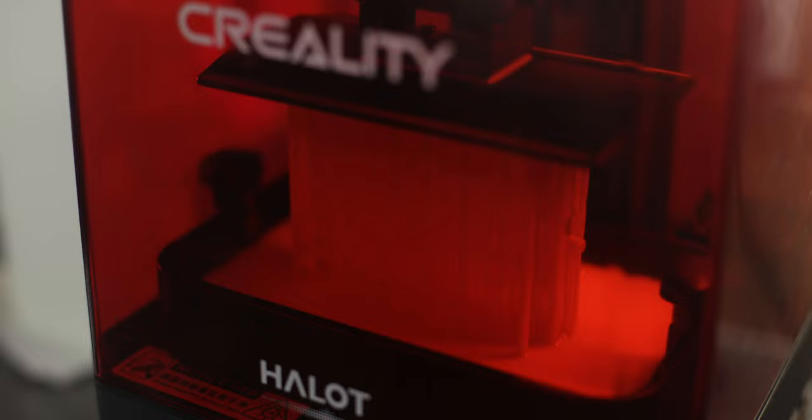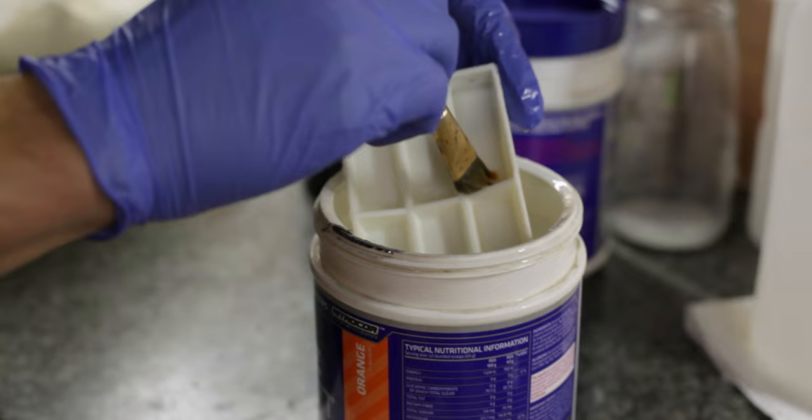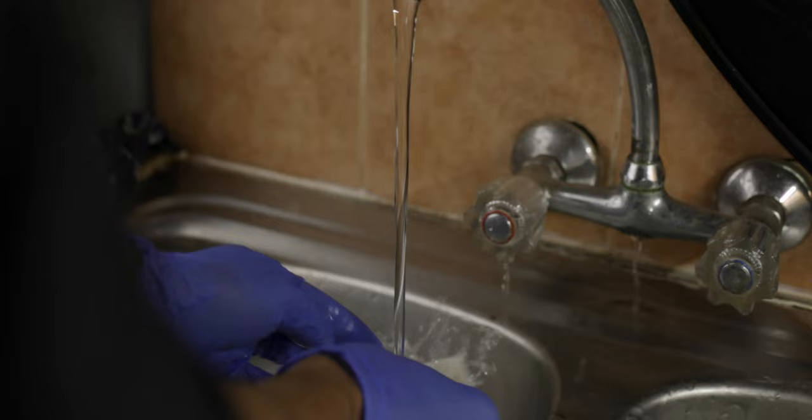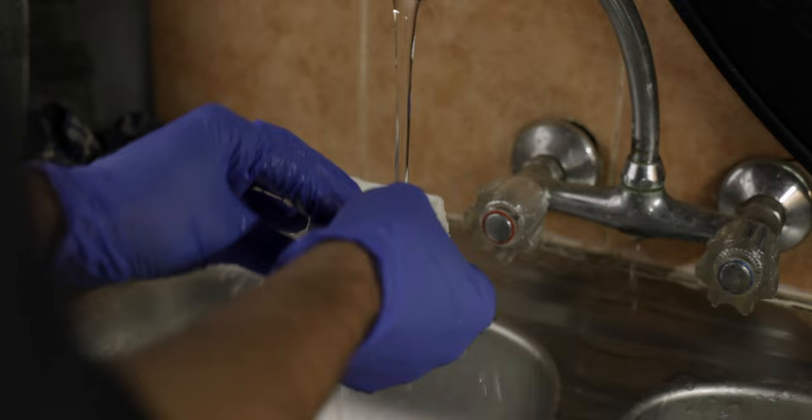After printing, use a brush to help clean off the resin. Don't just rinse it with IPA. And afterwards I like to rinse it with some tap water to remove the IPA. I have found if I don't do this the IPA creates white marks on the model after curing.